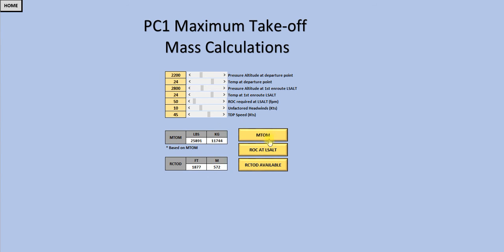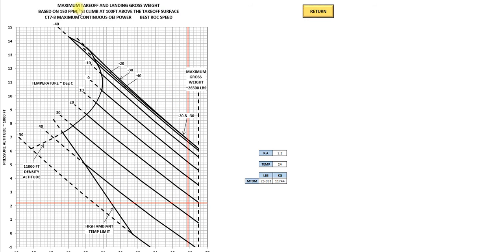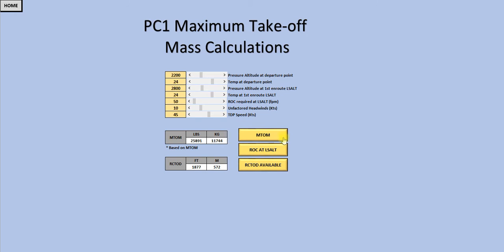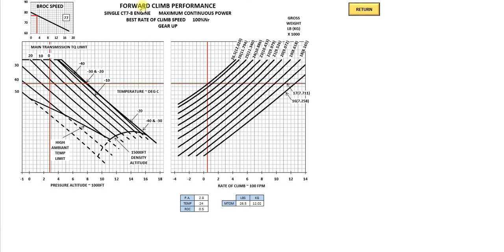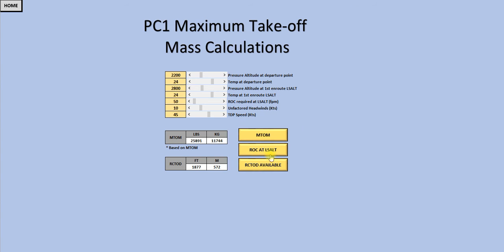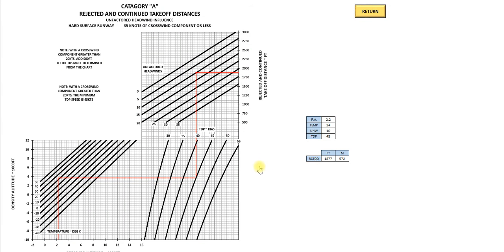To do the calculations, I've put the charts into Excel. I've used the maximum takeoff and landing gross weight based on 150 feet per minute, one engine inoperative climb at 100 feet above the takeoff surface. The rate of climb LSALT is the forward-climb performance at maximum continuous power. And the rejected and continued takeoff distance is the Category A rejected and continued takeoff distance from the chart.